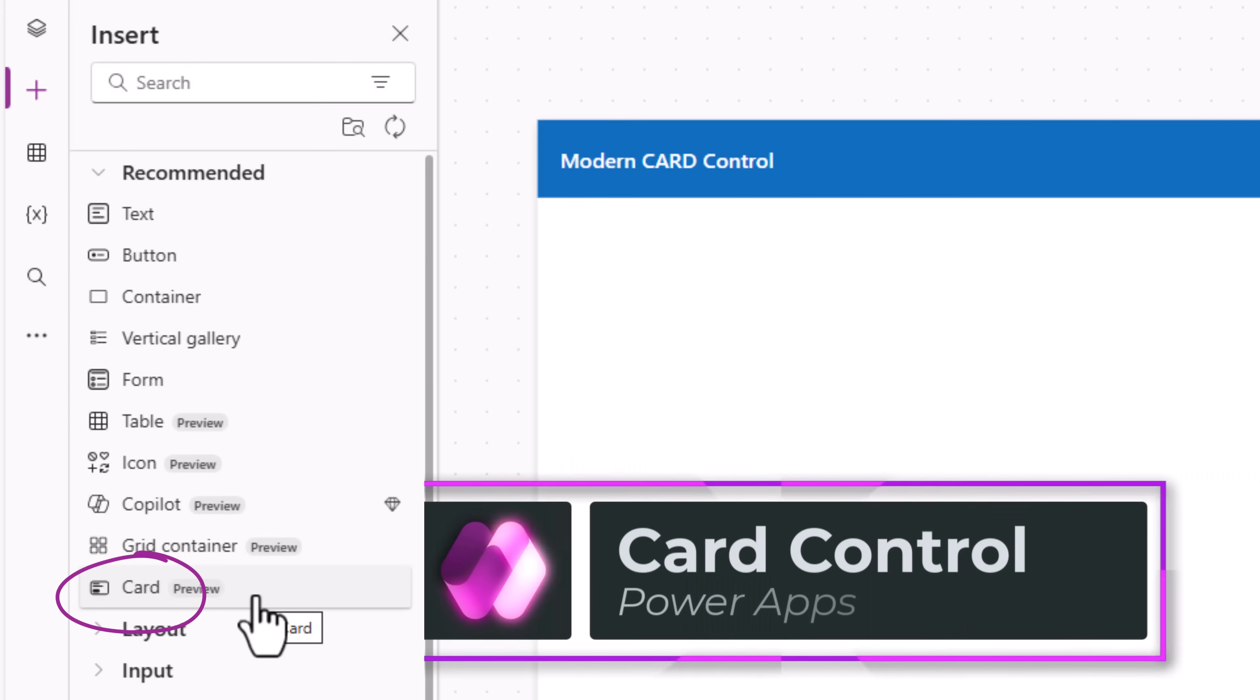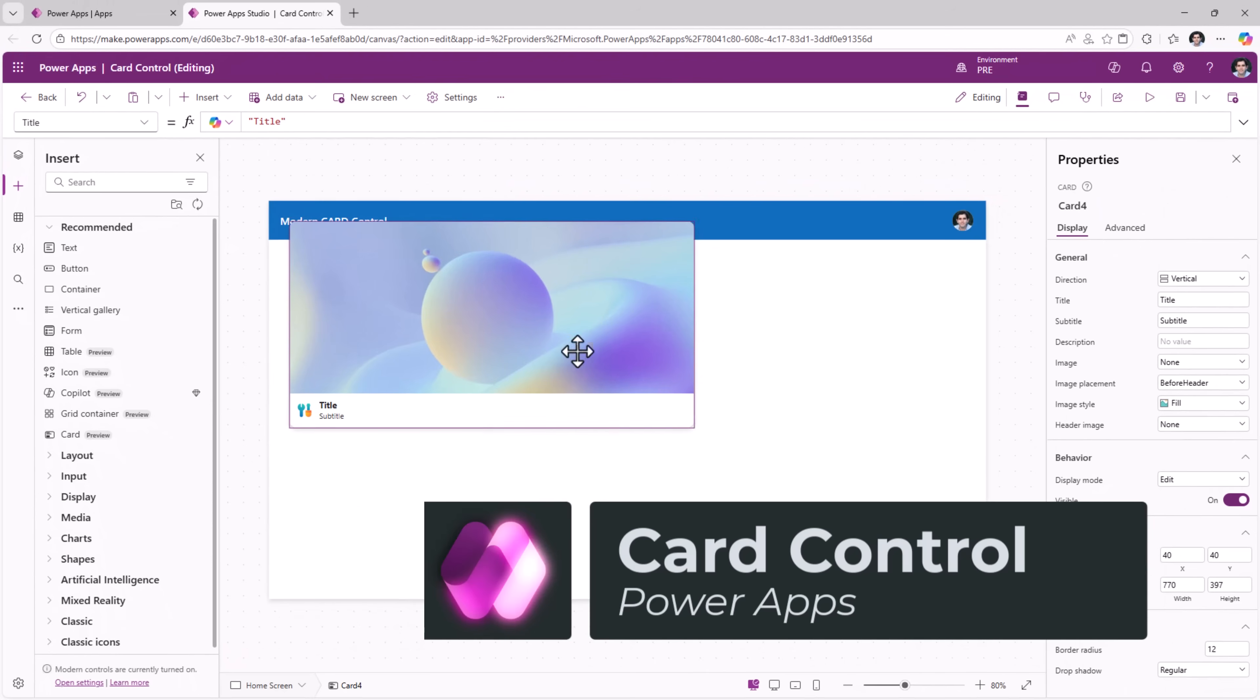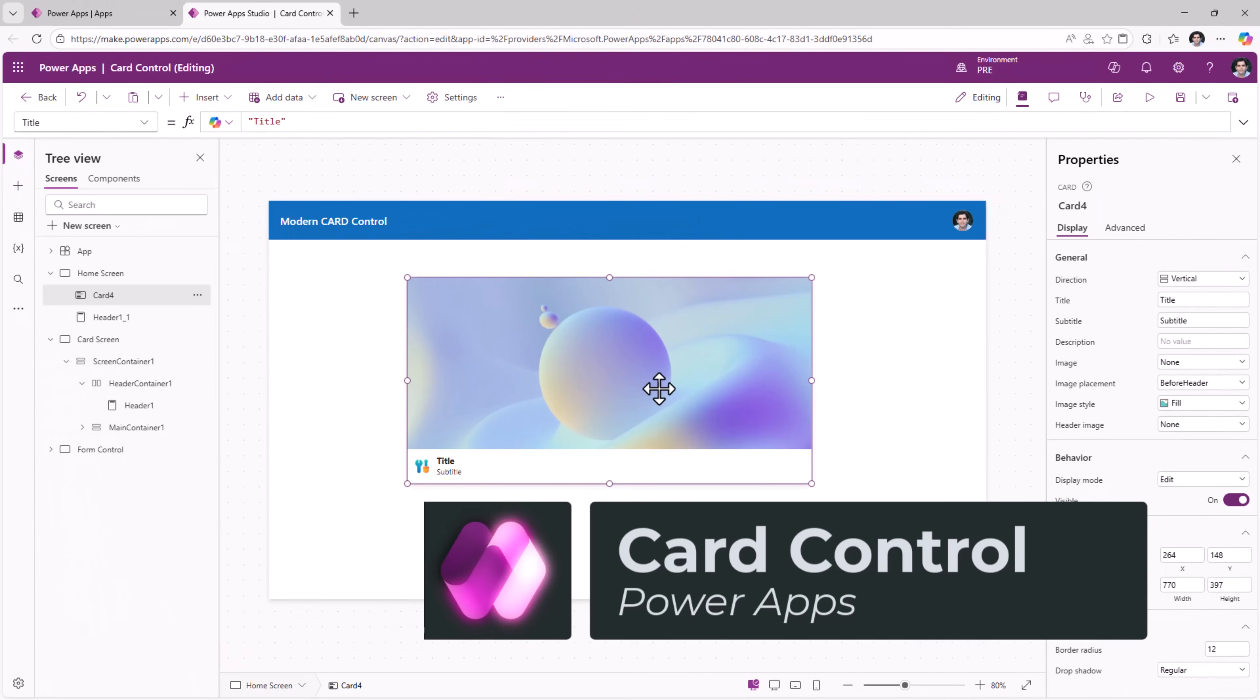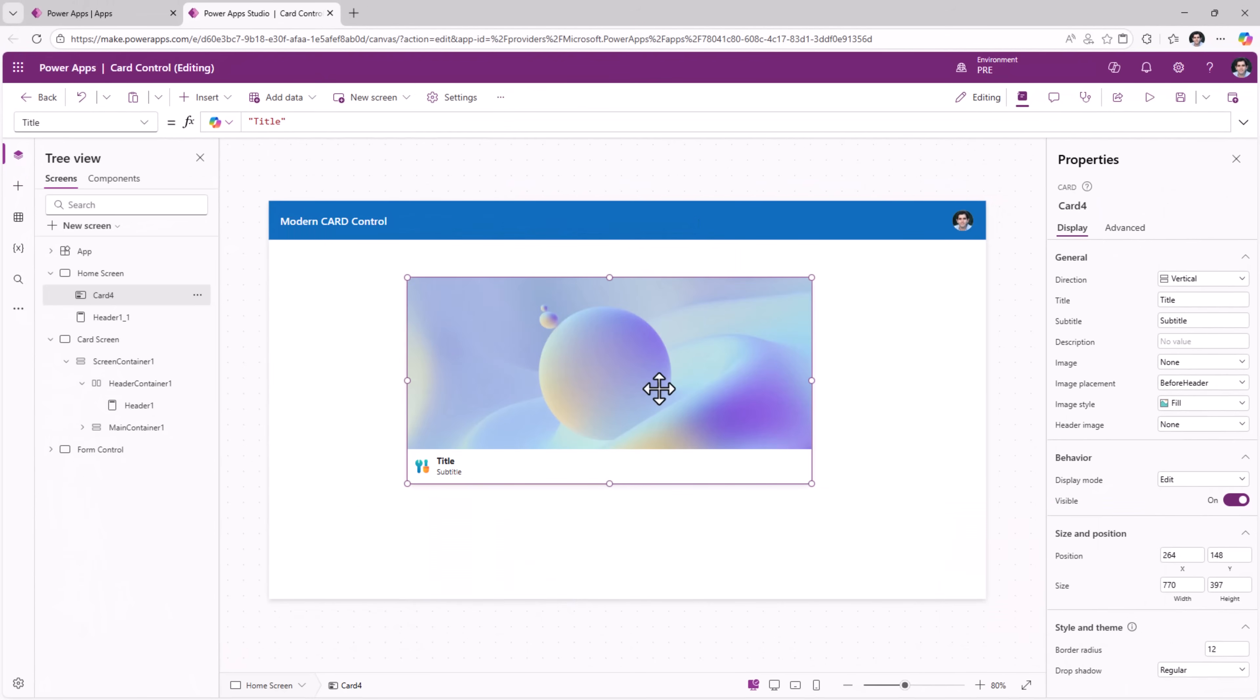The new modern card control in PowerApps. Use a card when you want to show a concise overview of an item with optional imagery and text.